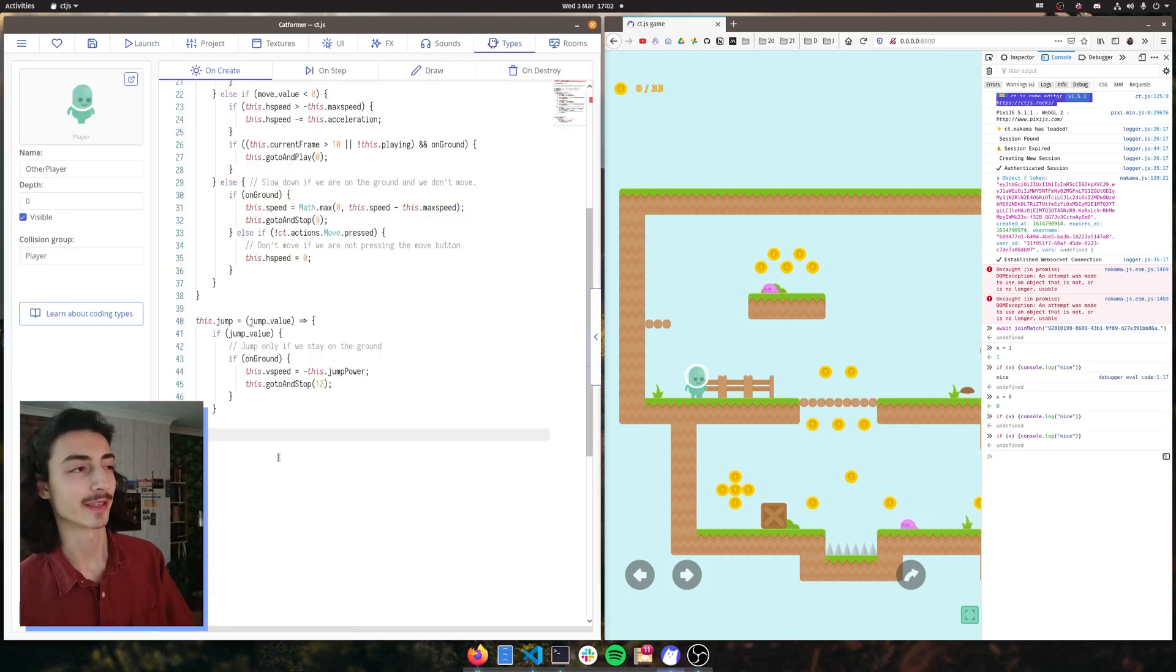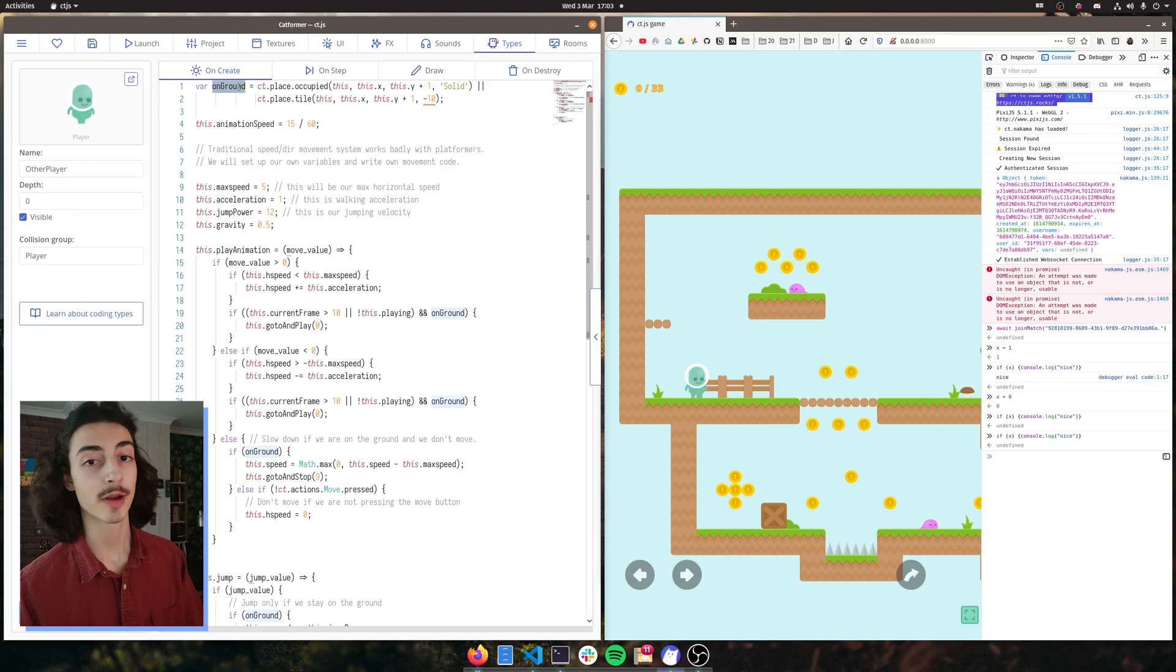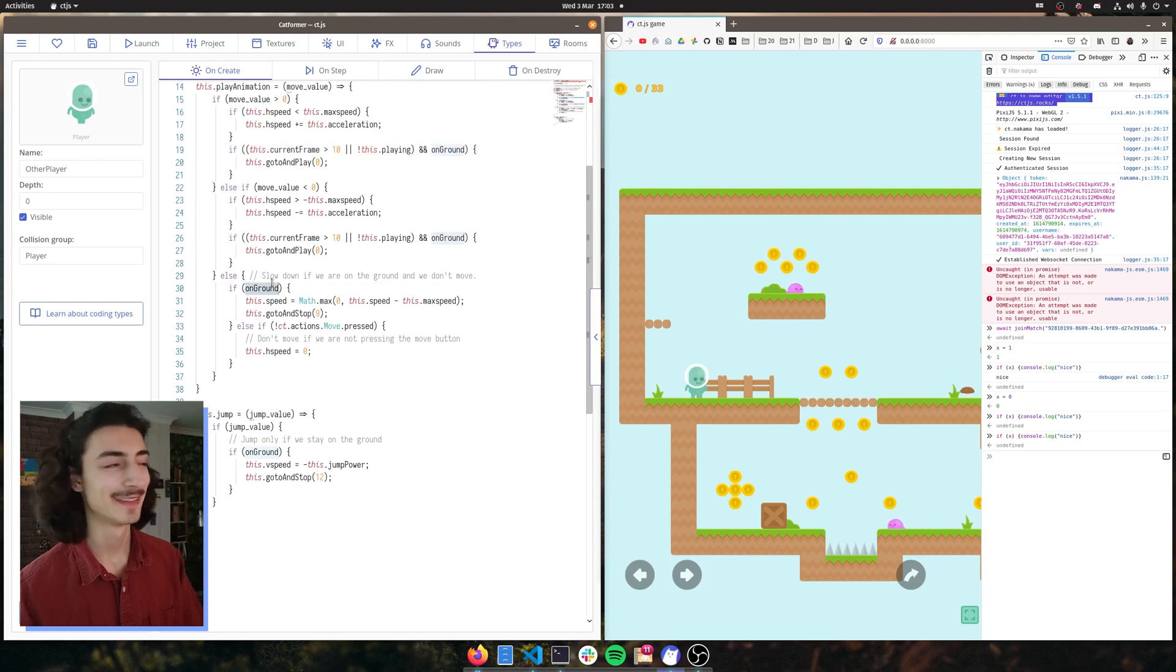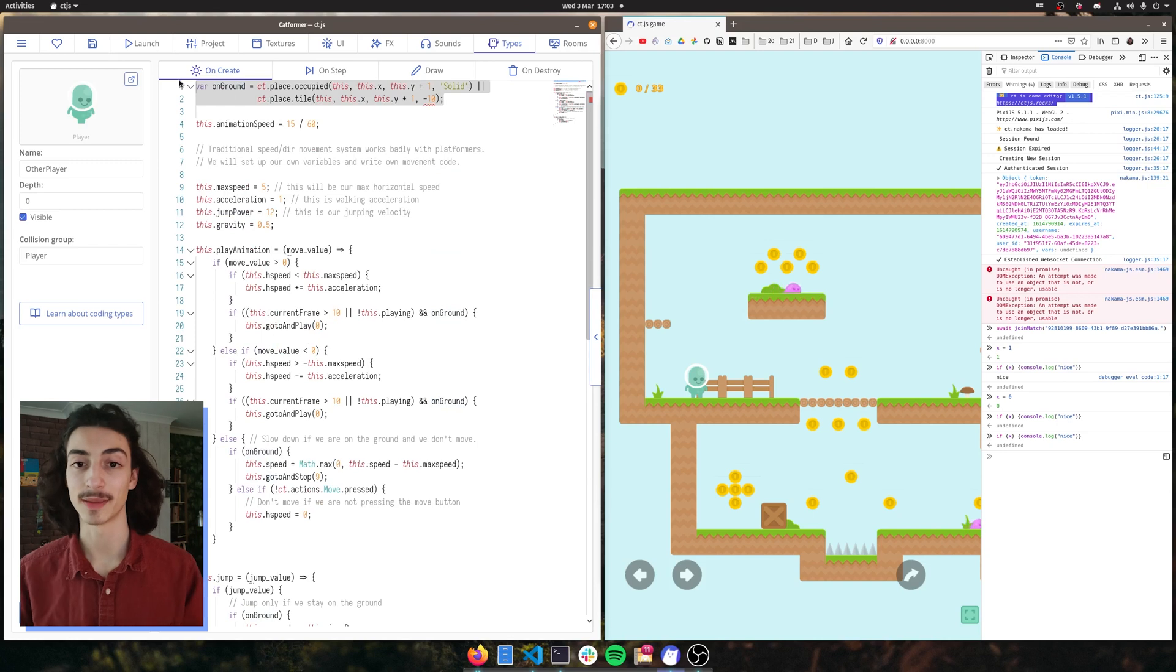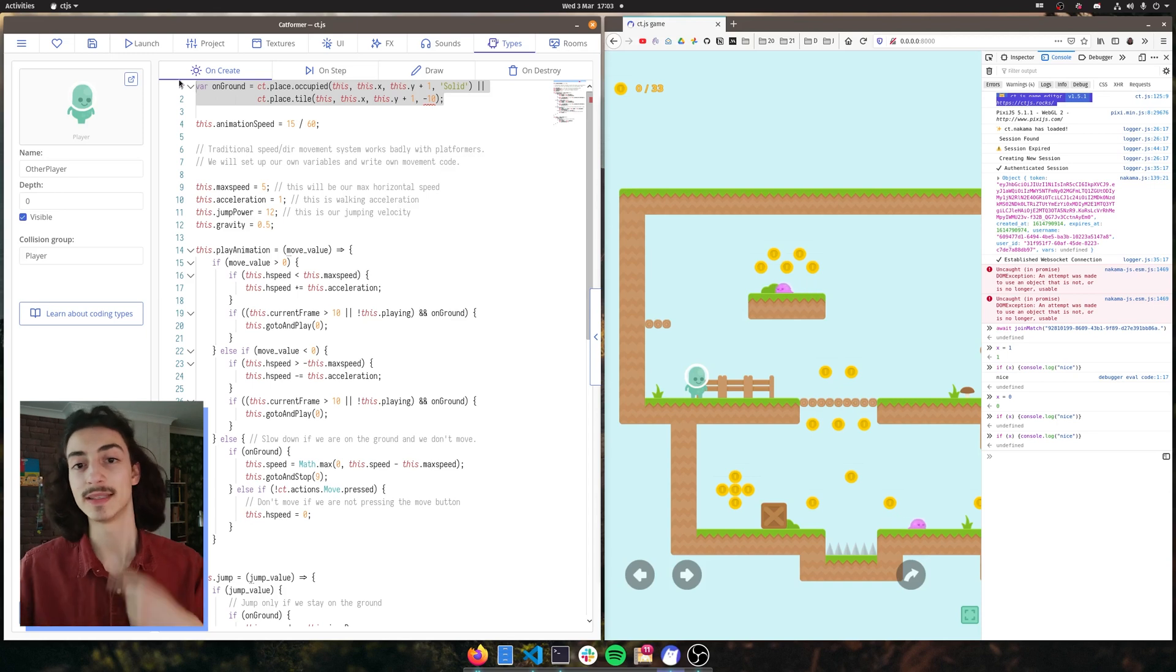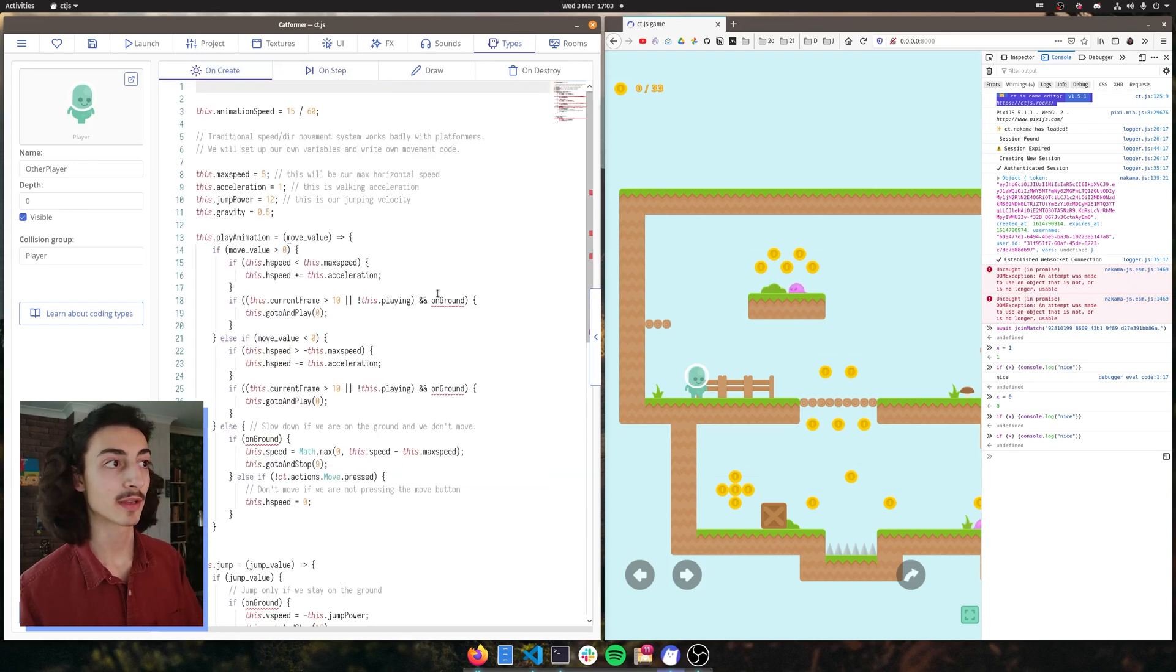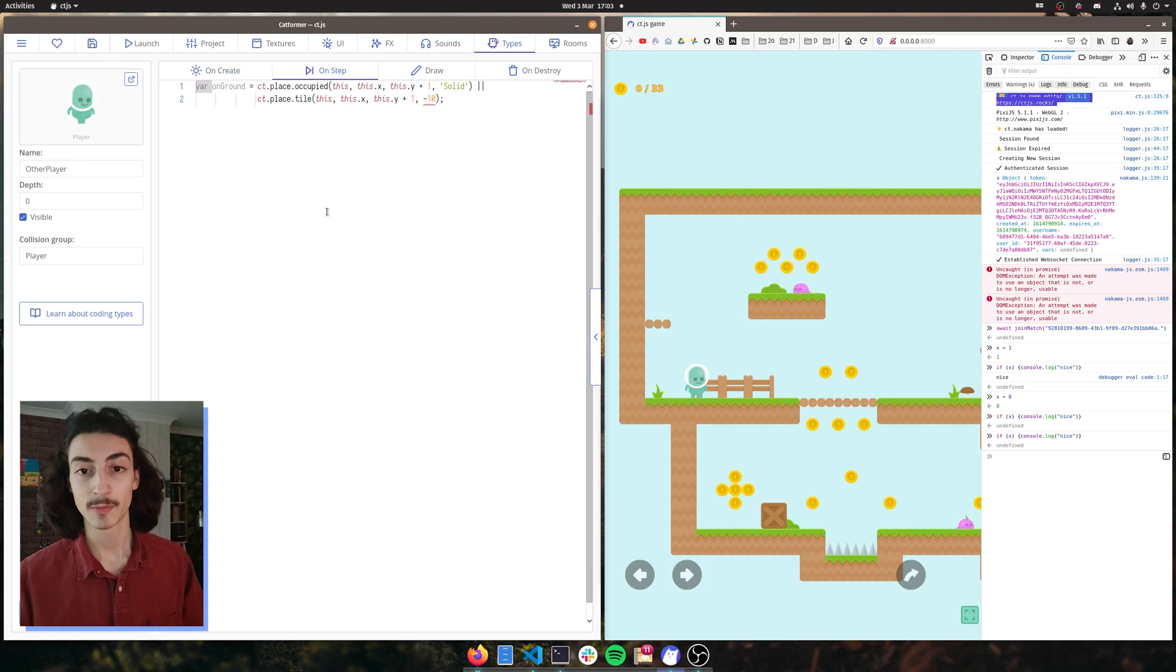So the reason why this isn't working is because it's using this on ground variable. And if we scroll all the way to the top where we copied and pasted this, we call on ground when we create the other player. And it's actually being used everywhere in our code. And you might've noticed that on the other type, the main player type, this on ground actually gets called on the on step section, which means it gets updated on every single step.